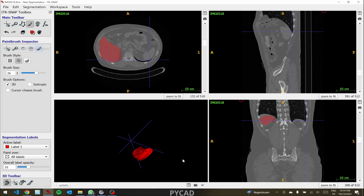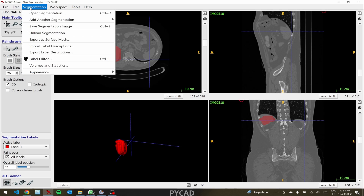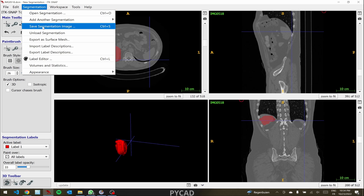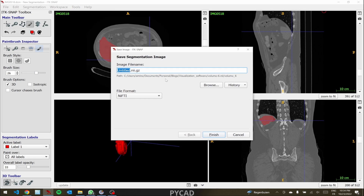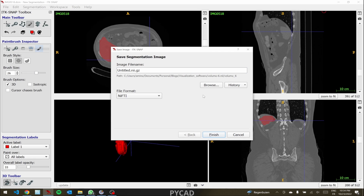This is how to do segmentation in ITK-SNAP. To export your file after segmentation, click on 'Segmentation' and then 'Save Segmentation File'. Choose the filename, file format, and output directory, then click 'Finish' and the file will be saved.